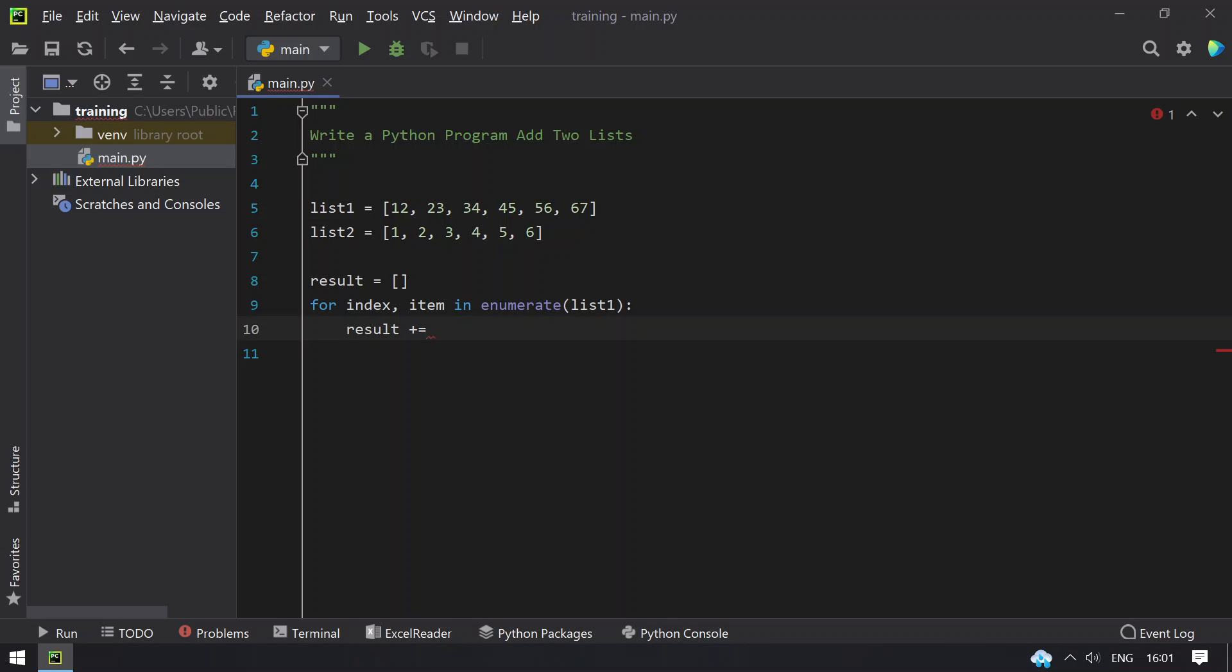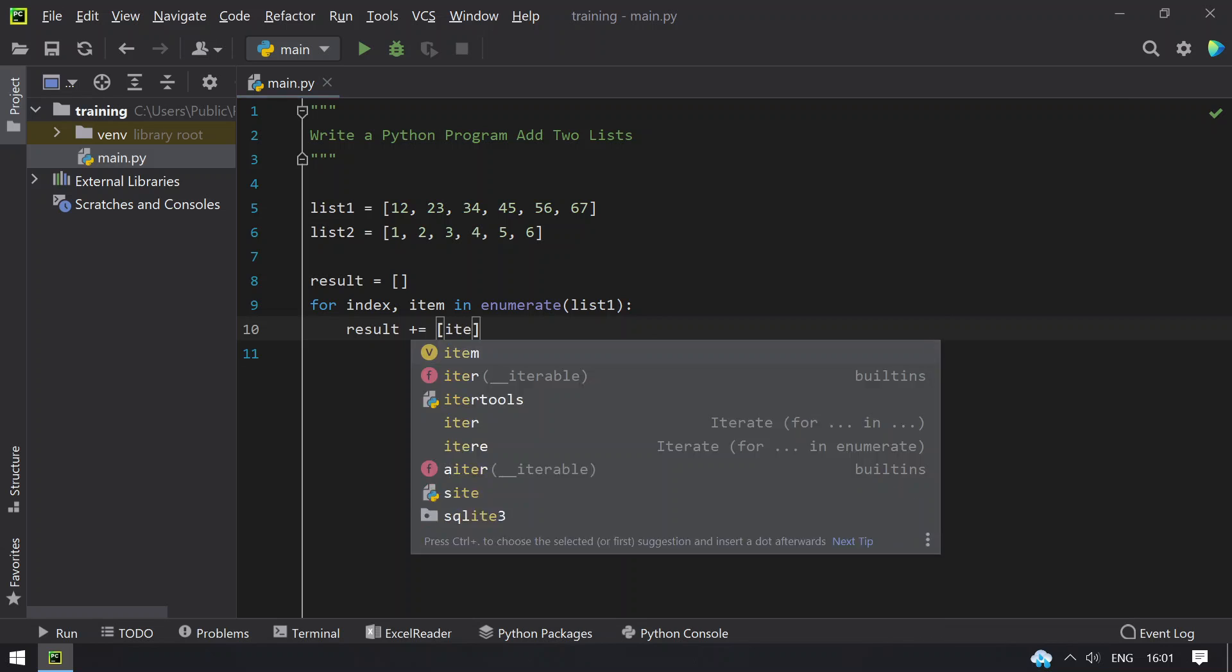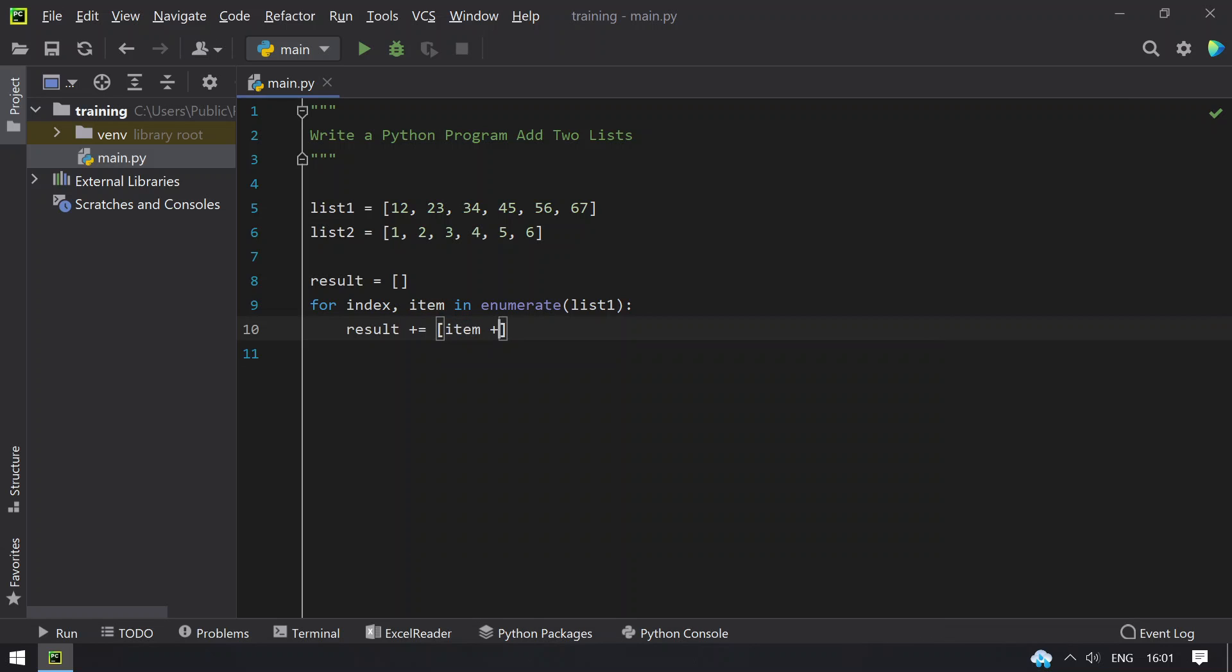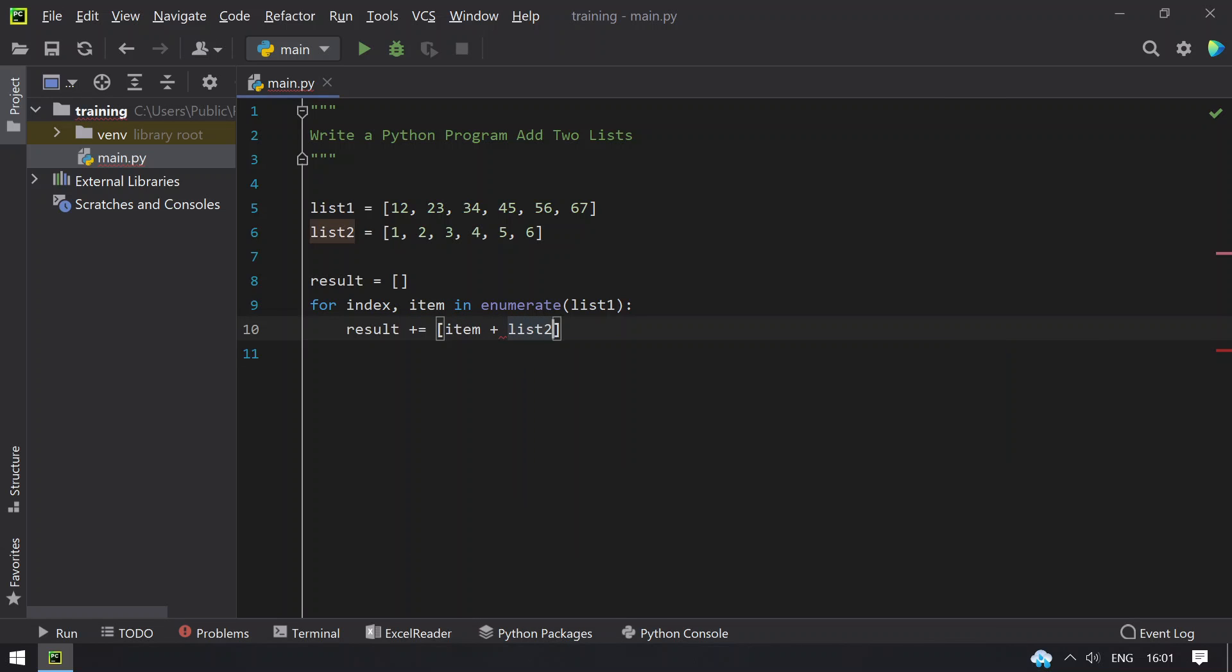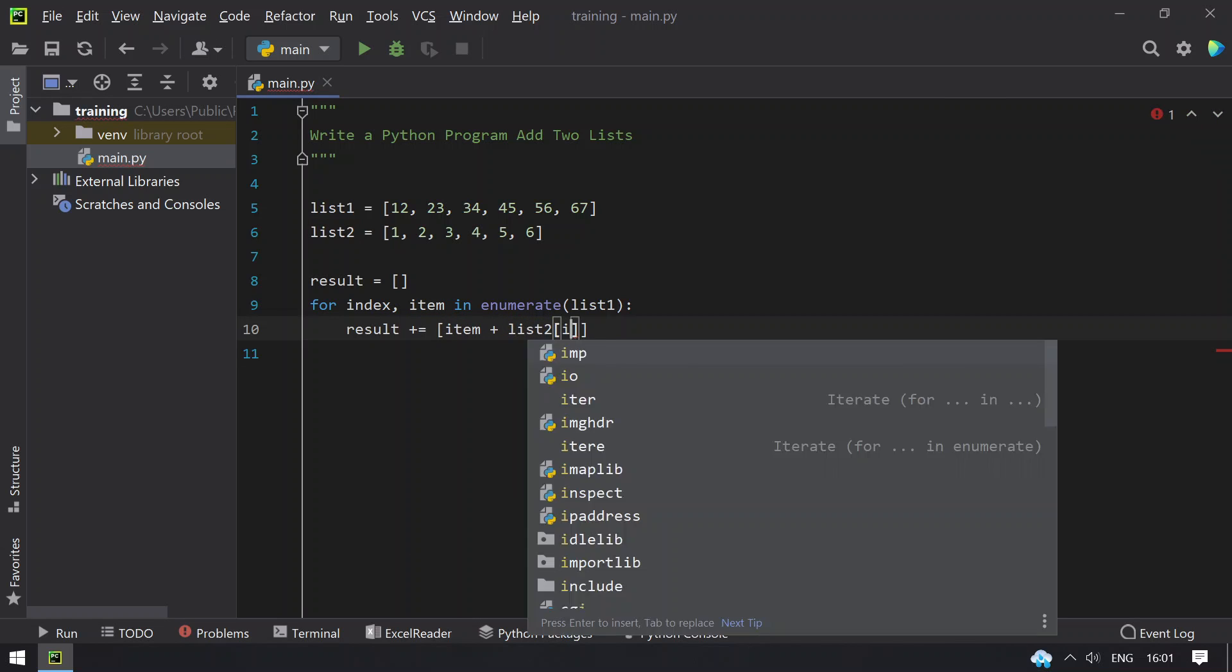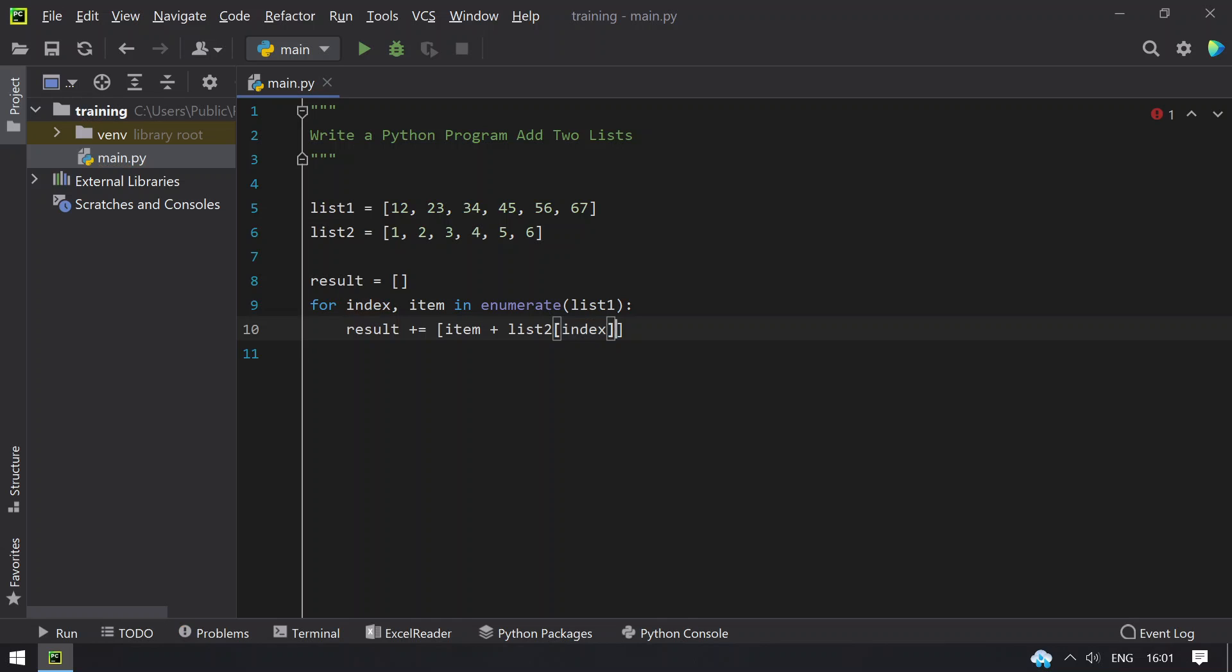That is result list and take a list and add the item plus list2 of index. So this will give me the result list by adding both the list.